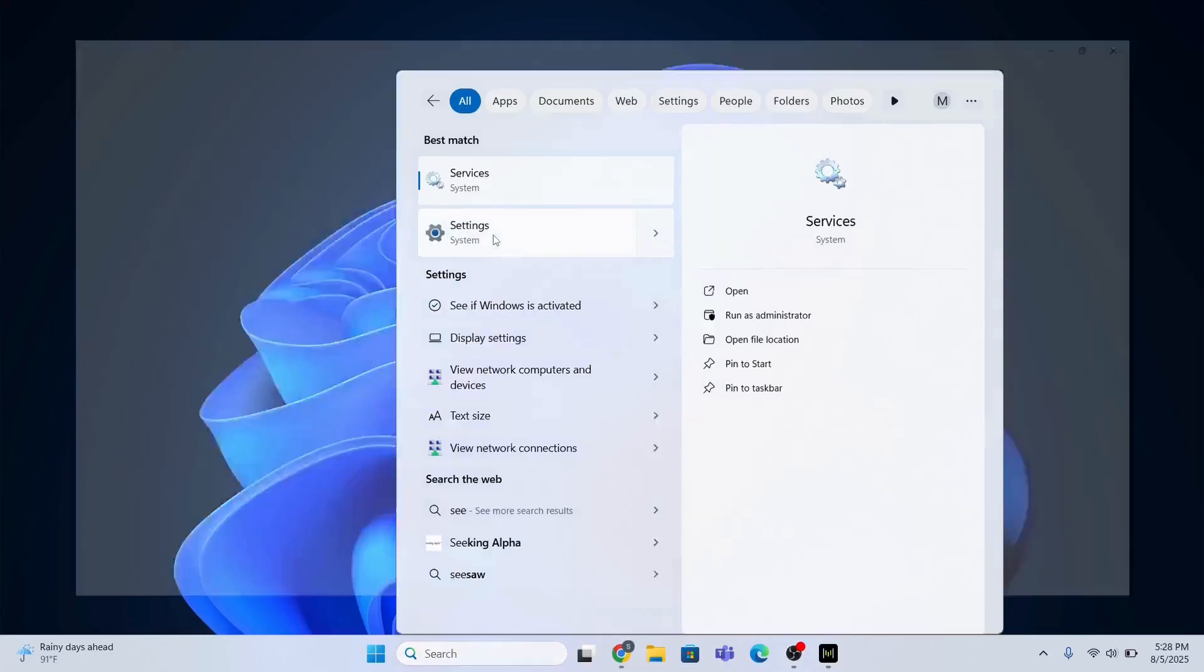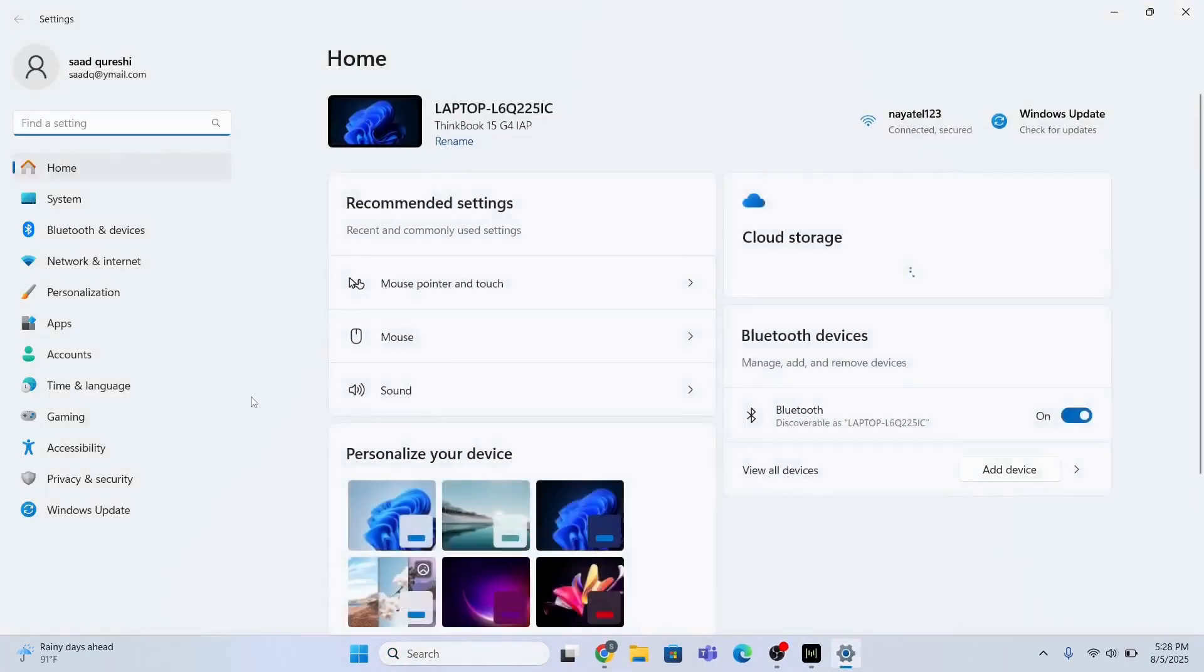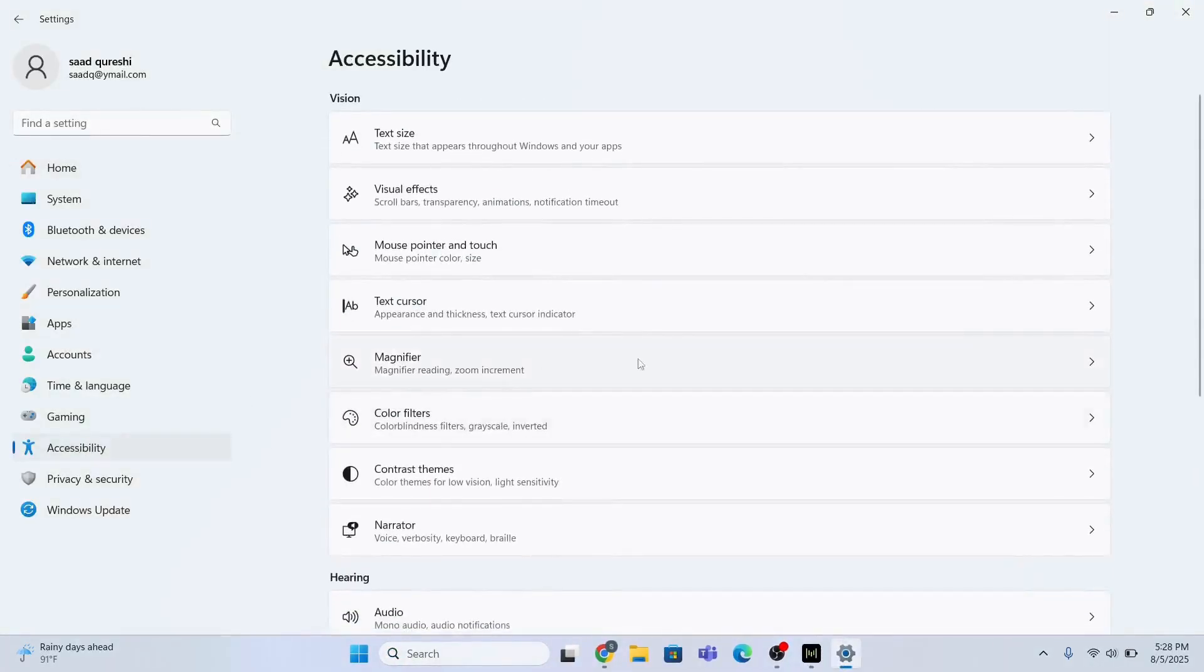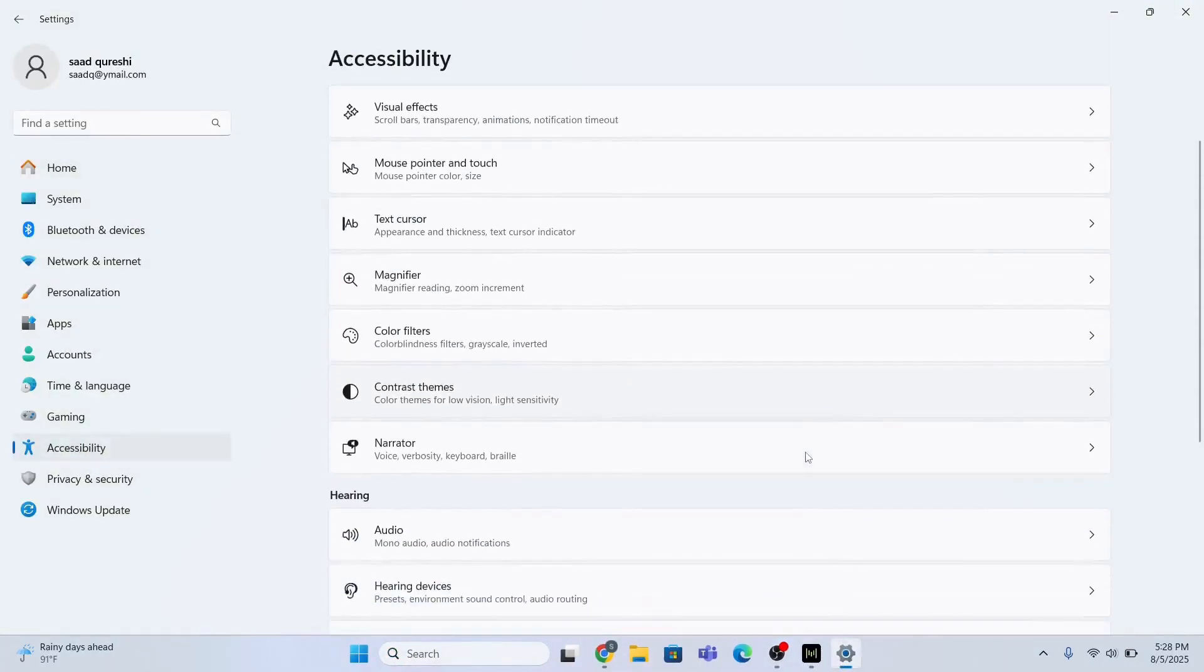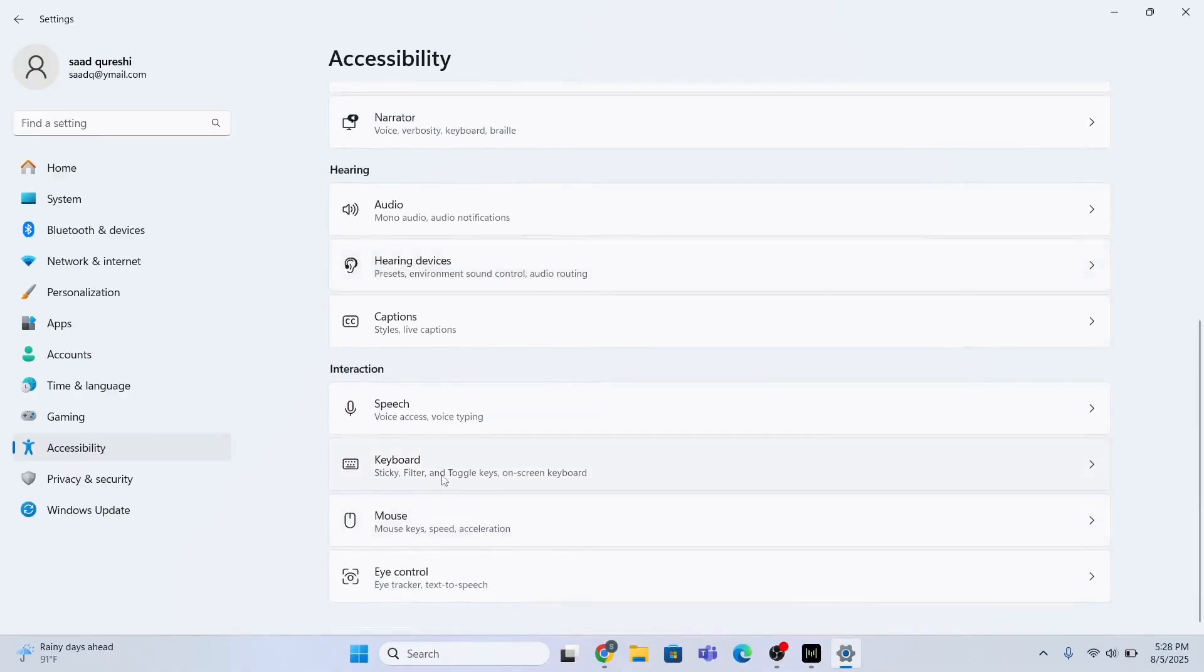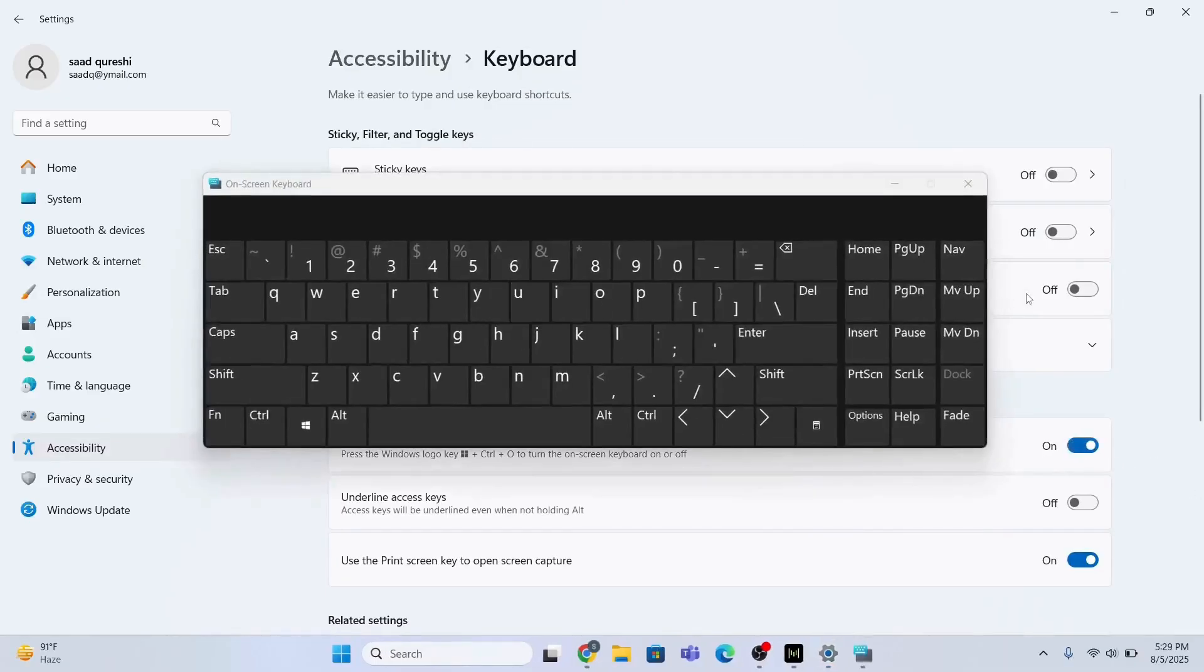I'll go to settings first and then I will go to accessibility, and then I will go to the keyboard section. Then I will enable this on-screen keyboard. This is the first method.